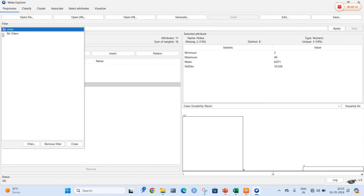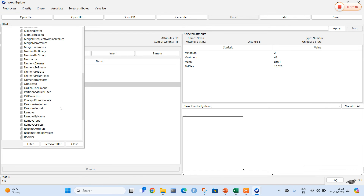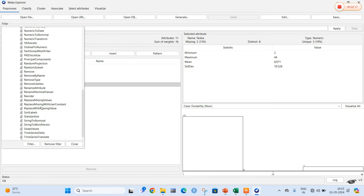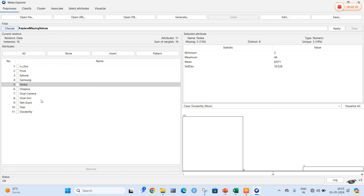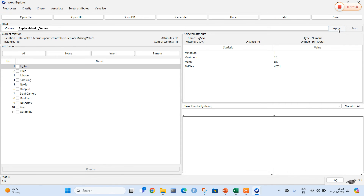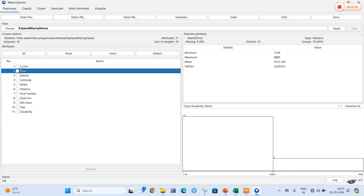This missing data is going to be filled. For this we are going to choose a filter called unsupervised filter. The filter attribute name is Replace Missing Values. I am going to select Replace Missing Values and then select the Apply option. The values are now applied. When I select price, the missing values are now 0 percent — that is the values are filled with the attribute mean.